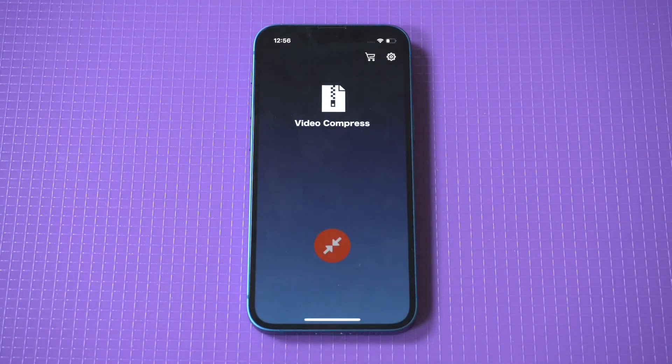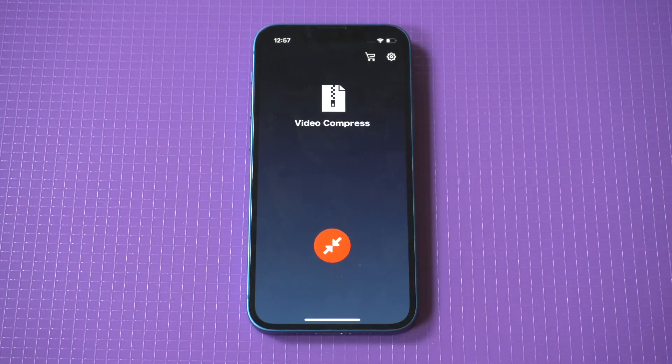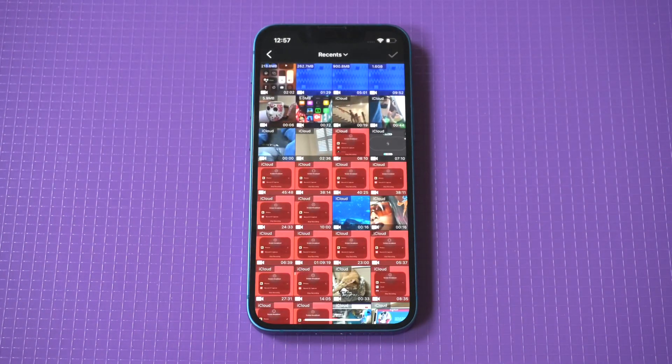You're going to have to do this a couple of times, but on the second time it's going to open up all the videos you currently have on your iPhone.